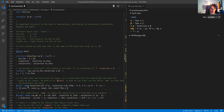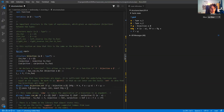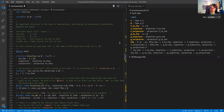The second thing here is proving an extensionality lemma for bijection. This lemma states that if f and g are pointwise equal on all inputs, then they are equal as bijections. The proof is not very hard — I prove it by applying 'cases' on f and g, which means destructing f as a triple of three fields and also g as a triple of three fields.